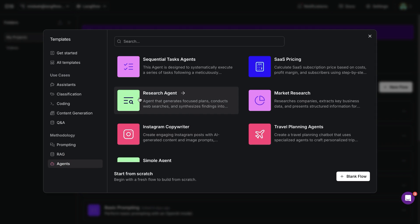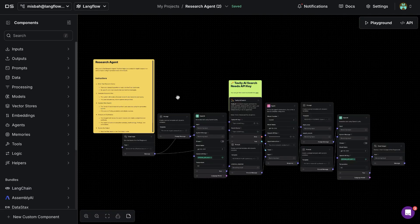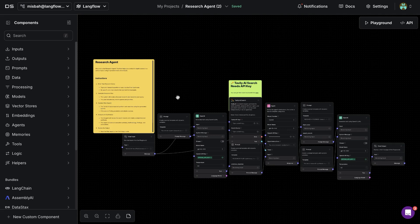So the one we are interested in is the research agent. Once we click that we'll see that there is a default flow available for us.